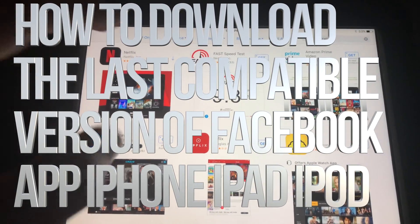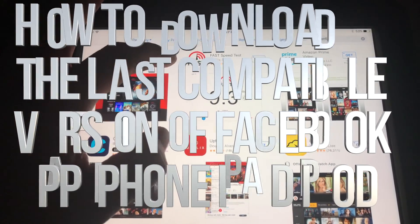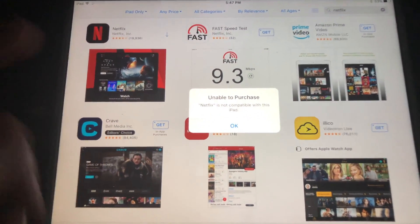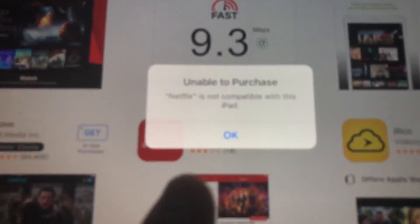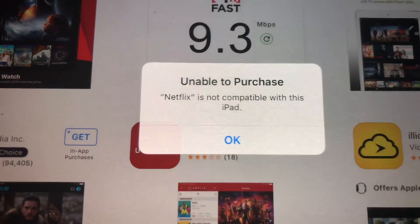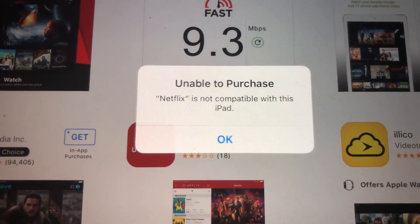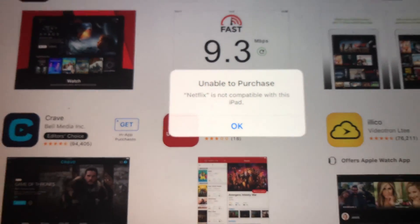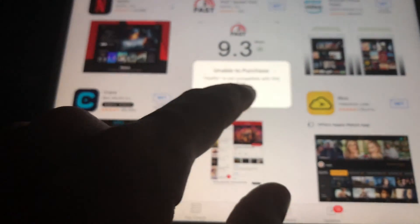Hey guys, if you have an older iPad and you're trying to download something like Netflix, you're getting this message right here: unable to purchase. Don't worry about it, it's really easy to fix this.